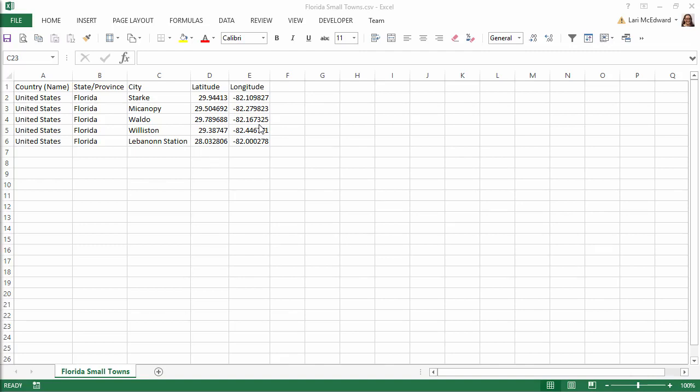Because all three levels of the hierarchy are existing roles already in Tableau, I have to name my columns exactly as Tableau knows these roles. The online help has a table with the column names to include.